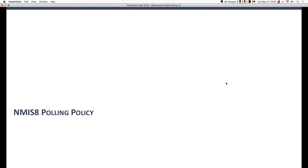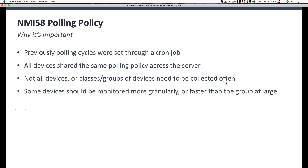So without further ado, let's focus in on the NMIS 8 polling policy. We're going to be switching back and forth between PowerPoint, NMIS, and OP Charts, so this isn't going to be just a PowerPoint presentation. Really, why is variable speed polling important? Previous to the release of 8.6.3G, you were really stuck with just setting one global collection policy for the entire server.